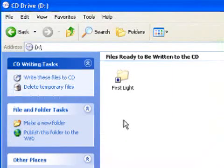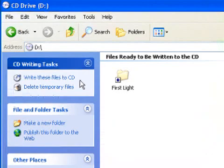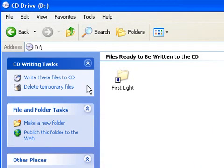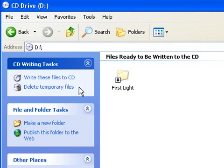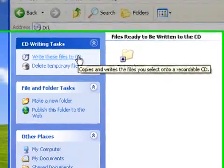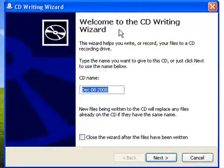Now, in the left-hand column here are the CD writing tasks. It now says delete temporary files, so if you decide you don't want this folder, left click on this option to remove them. We do want them, so left click on write these files to CD, and the CD writing wizard will appear.